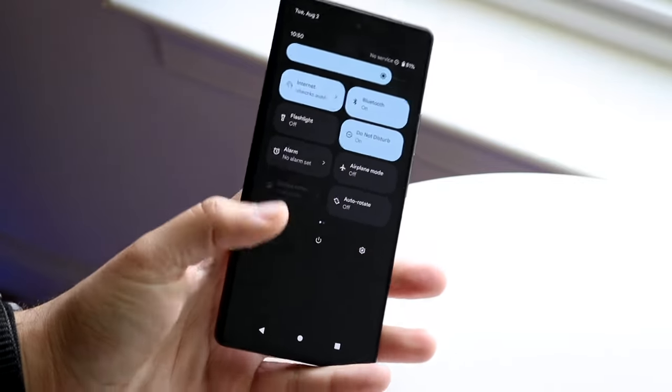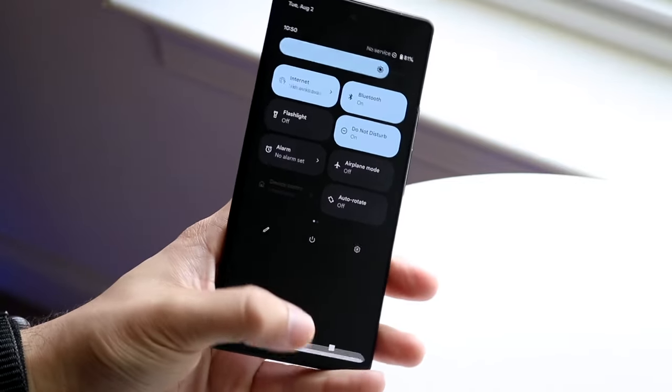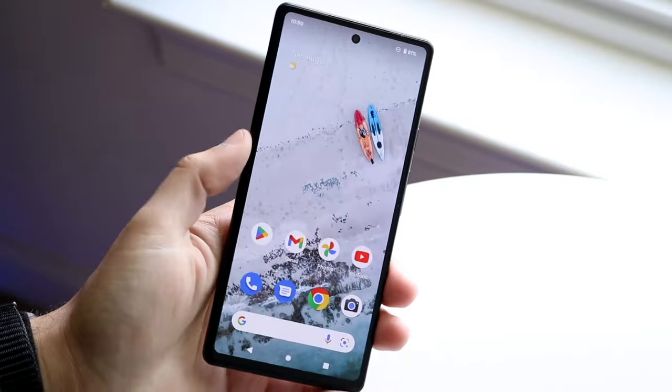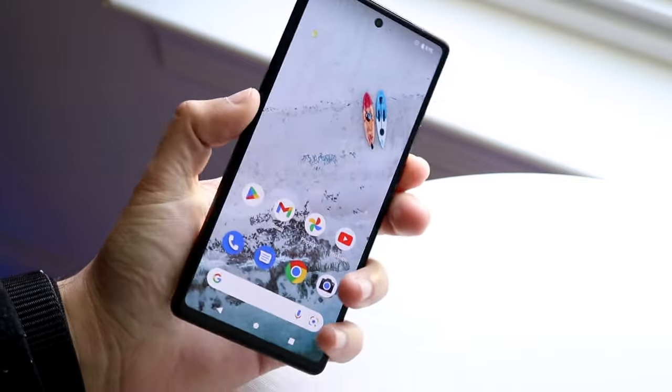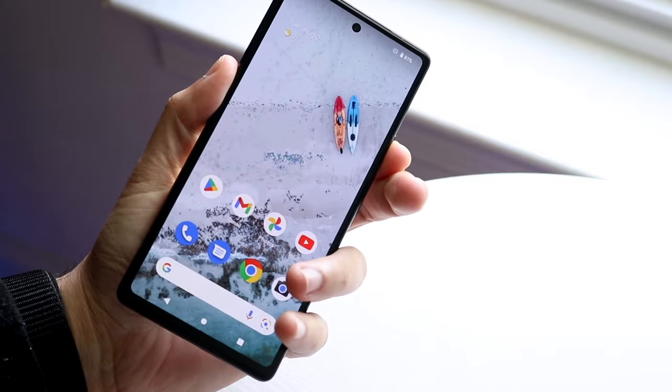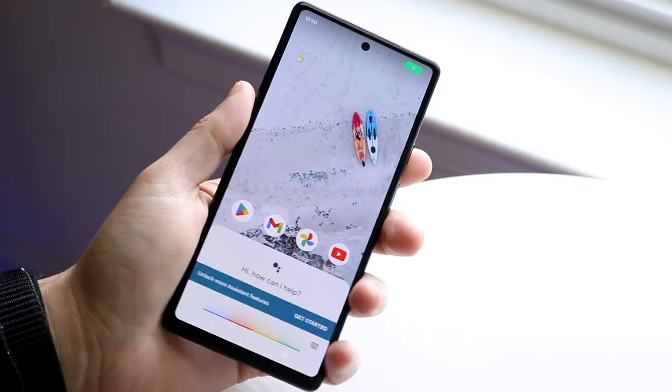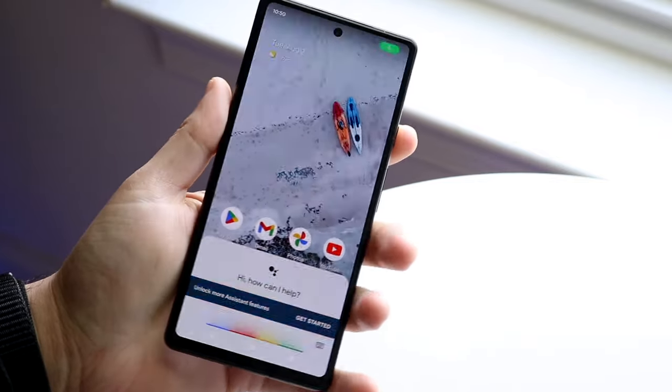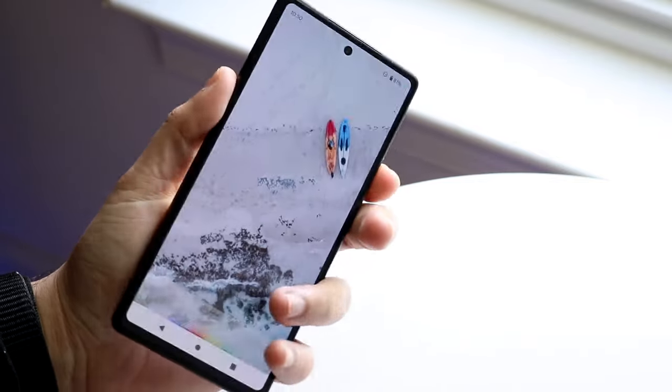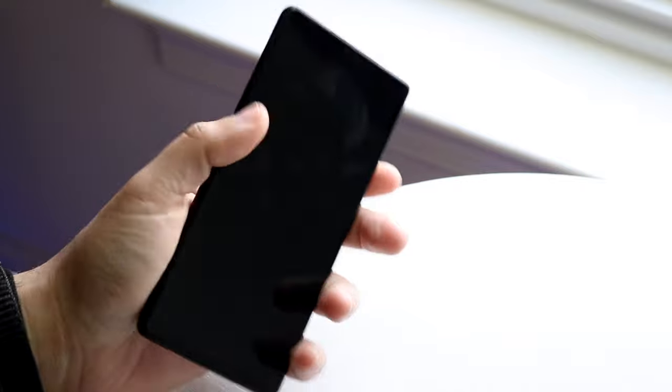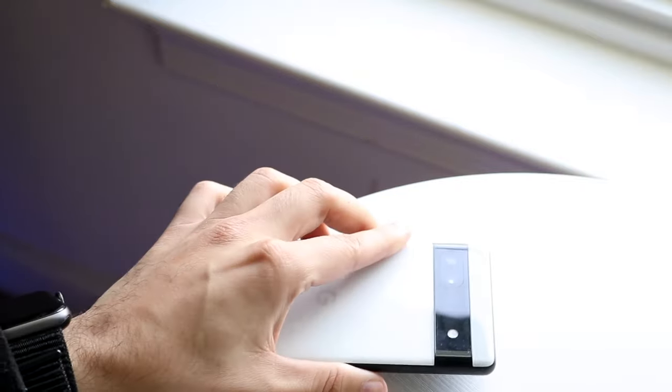Those are the main ways to fix this. You can also try restarting your phone. Just hold down the power button, power back on, that may end up fixing it too. But those are pretty much the main ways to do it in my opinion.